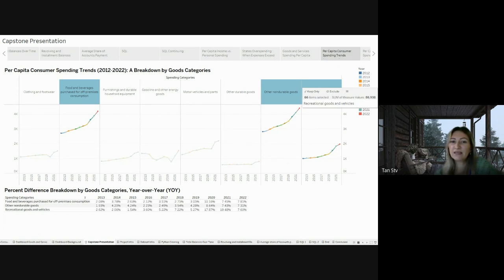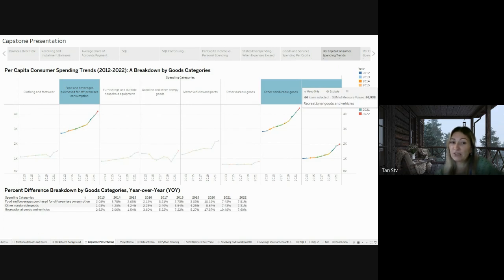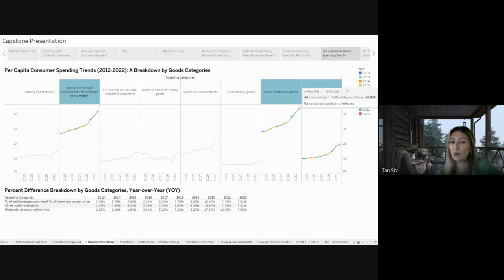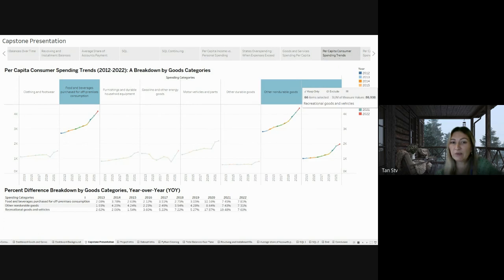Likewise, the category of other non-durable goods saw a consistent rise going up by 8.64% in 2020, 7.43% in 2021, and 7.31% in 2022. This indicates an ongoing increase in spending on different non-durable items, such as everyday goods and products.